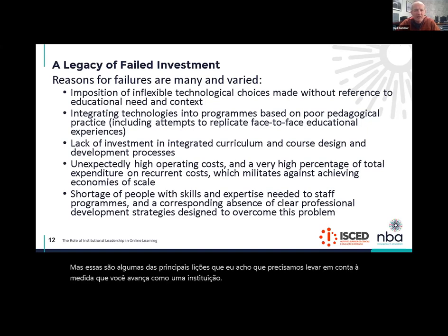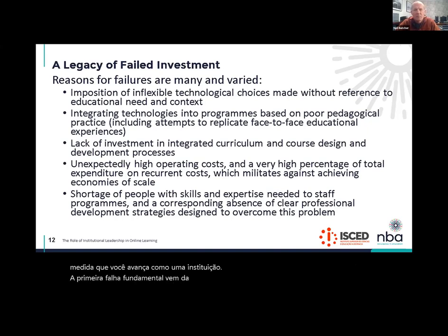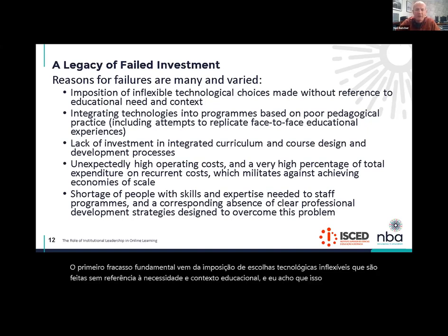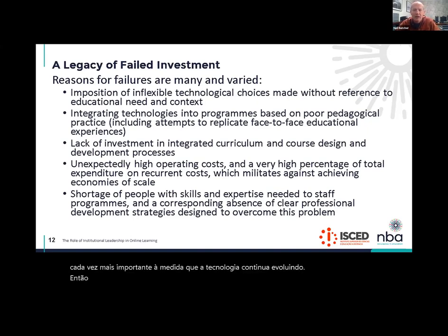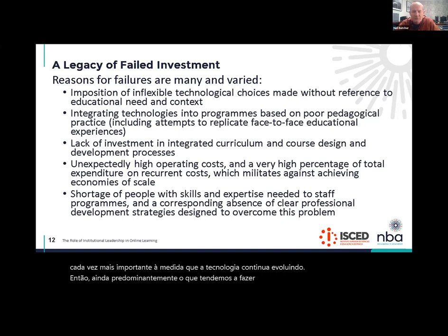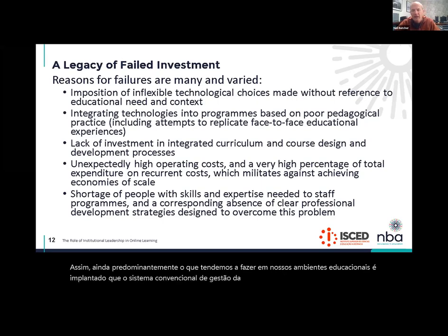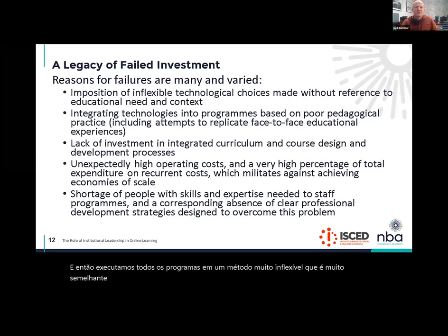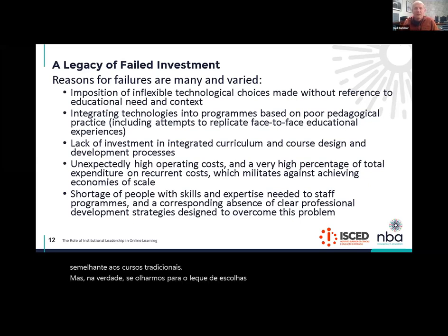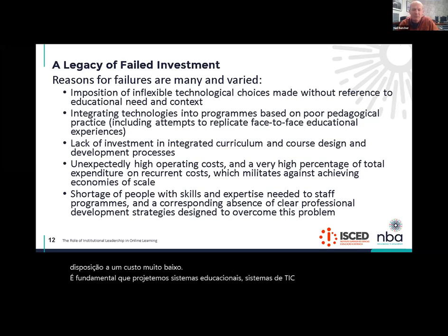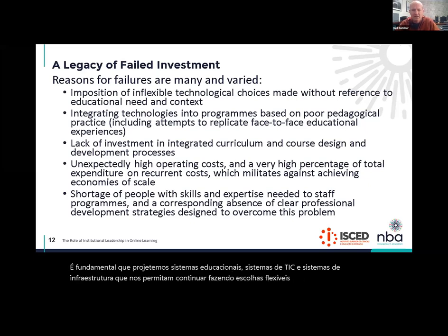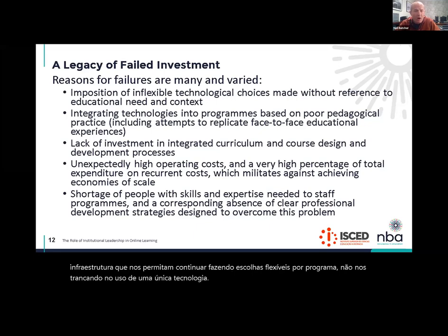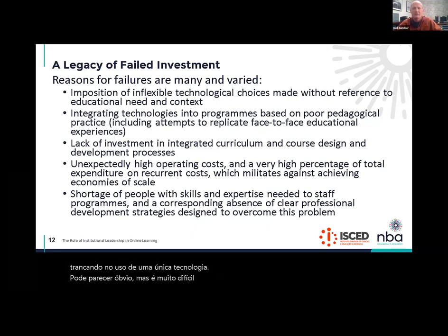The first key failure comes from the imposition of inflexible technological choices that are made without reference to educational need and context. This is an increasingly important issue as technology keeps evolving. Still predominantly, what we tend to do in our educational environments is deploy the conventional learning management system like Moodle, and then run our programs in a very inflexible method very similar to traditional courses. But if we look at the range of technological choices we have at our disposal at very low cost, it's critical that we design educational and ICT systems that allow us to keep making flexible choices on a per-program basis, not getting locked into the use of a single technology.